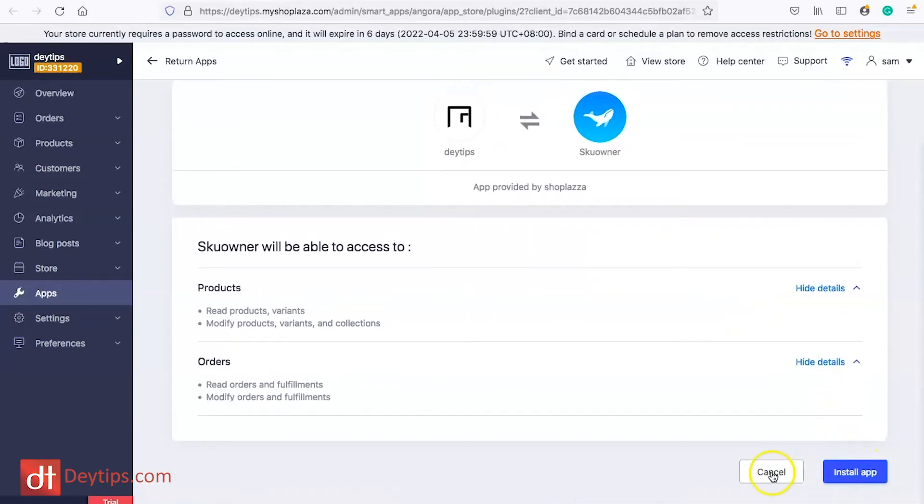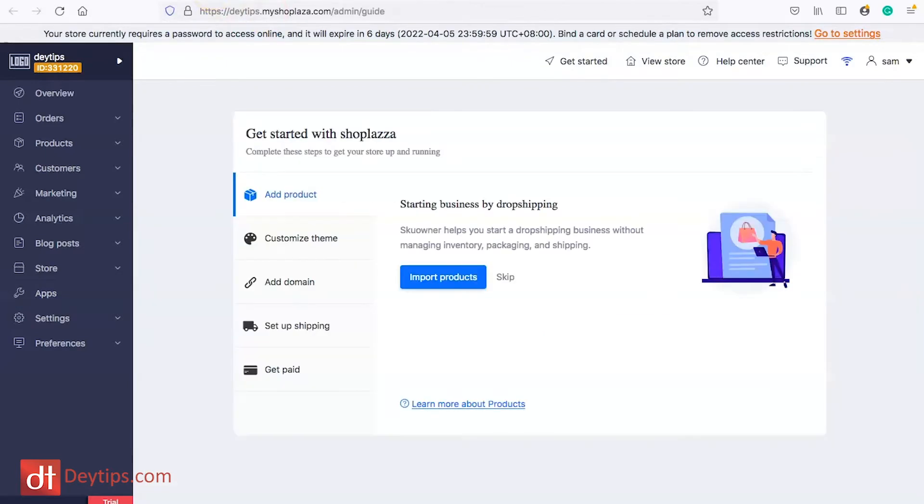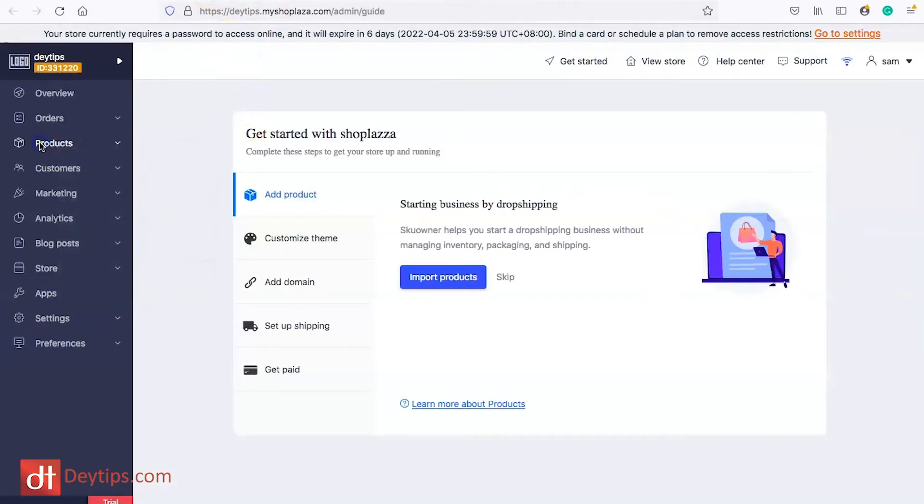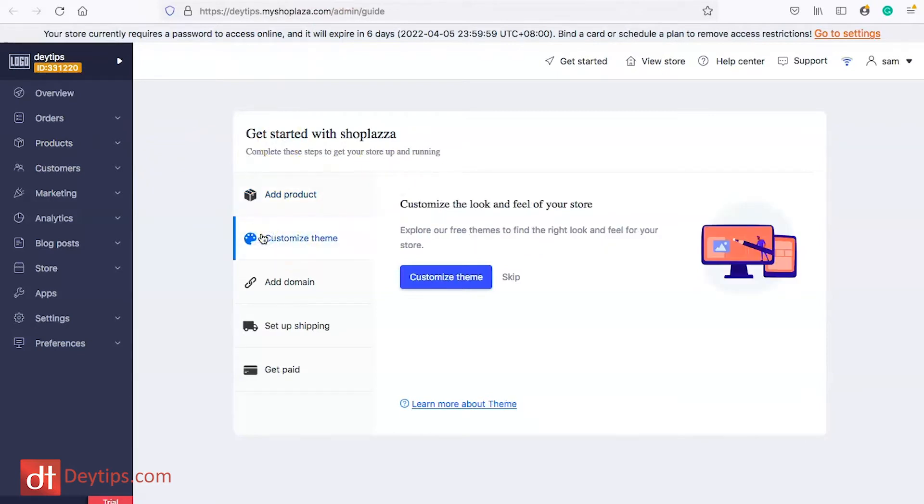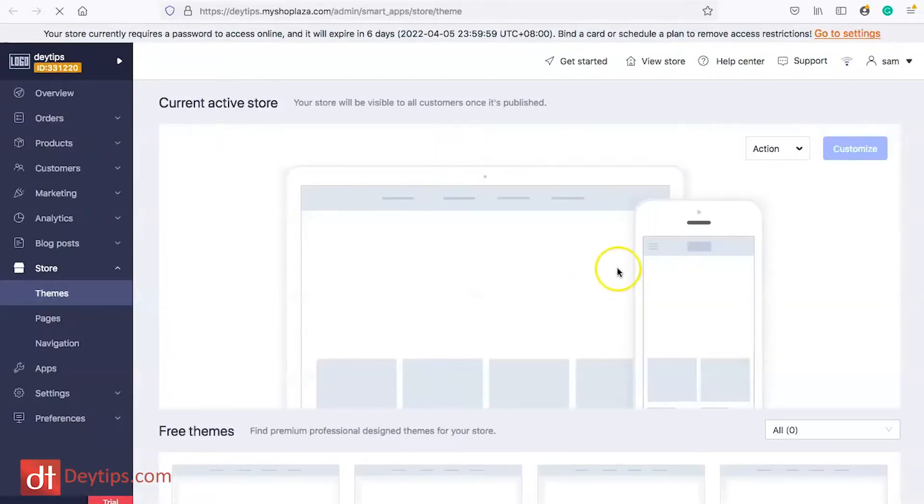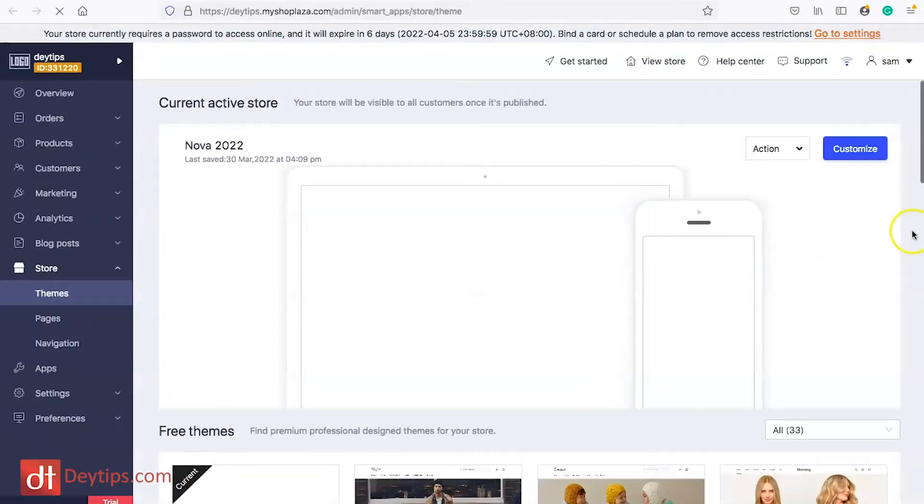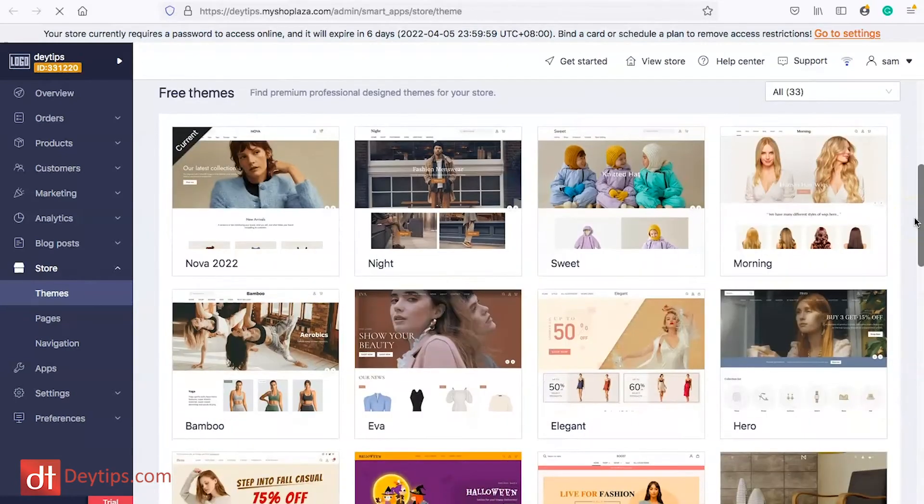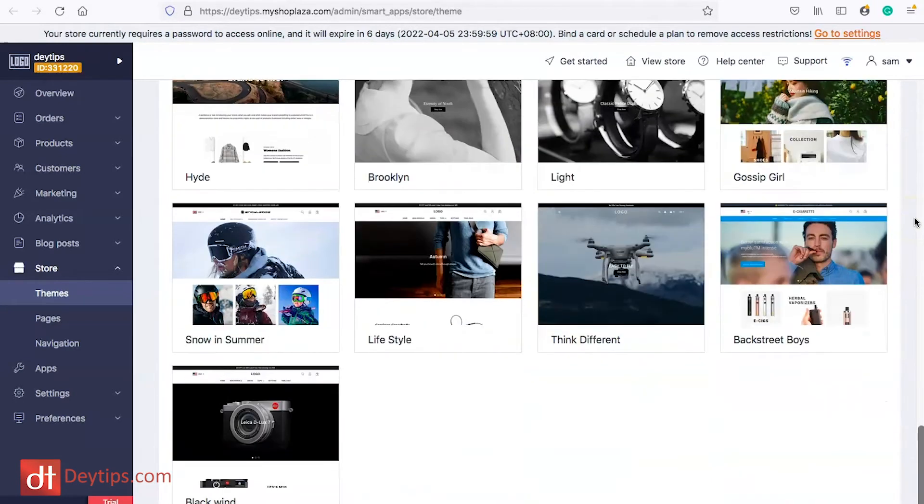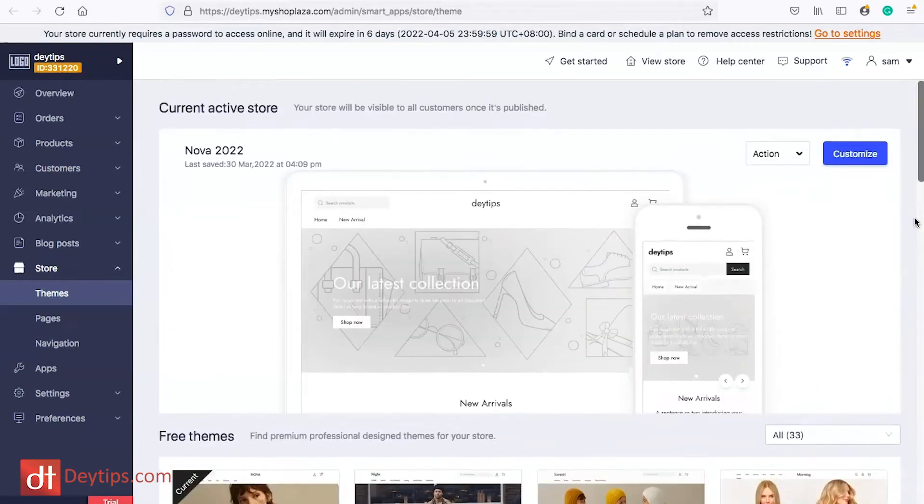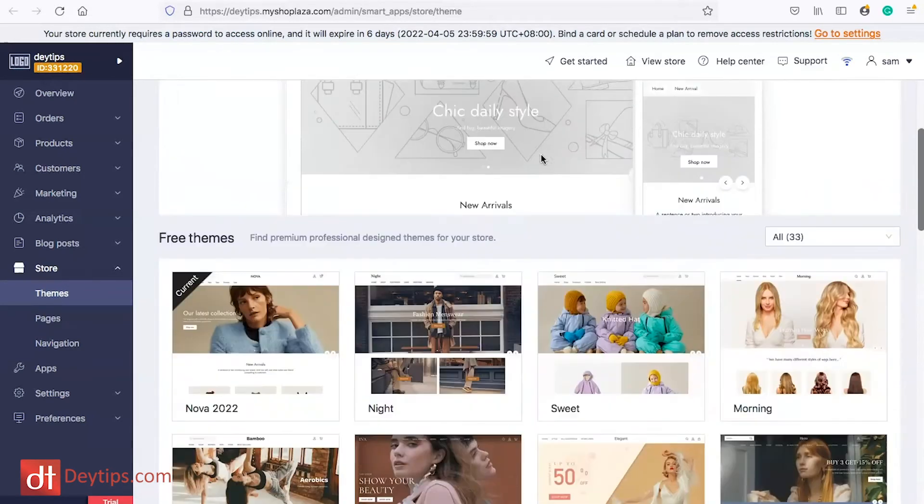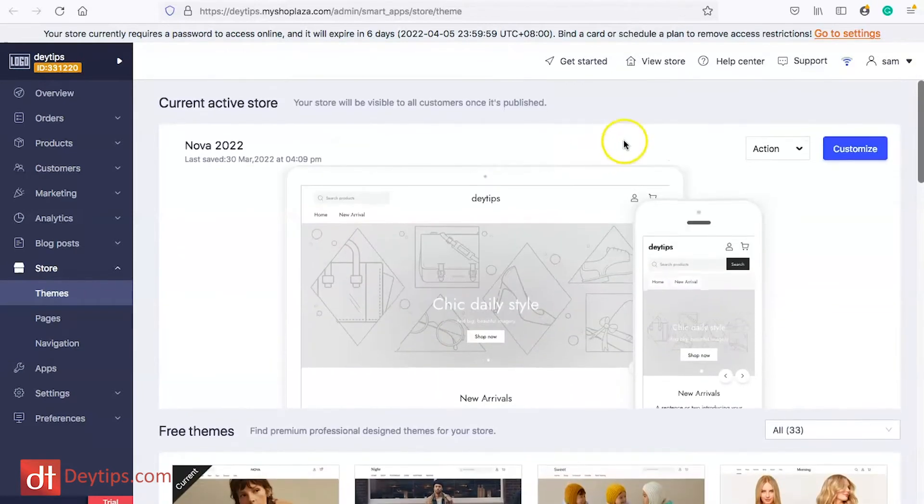I've already got it installed so I'm going to cancel that step, but if you go to products within Shoplazza you'll see how you can actually import your products. You can also customize your theme as well. If you select customize theme then it will give you loads of different themes that you can utilize to potentially change the look and feel of your Shoplazza website.